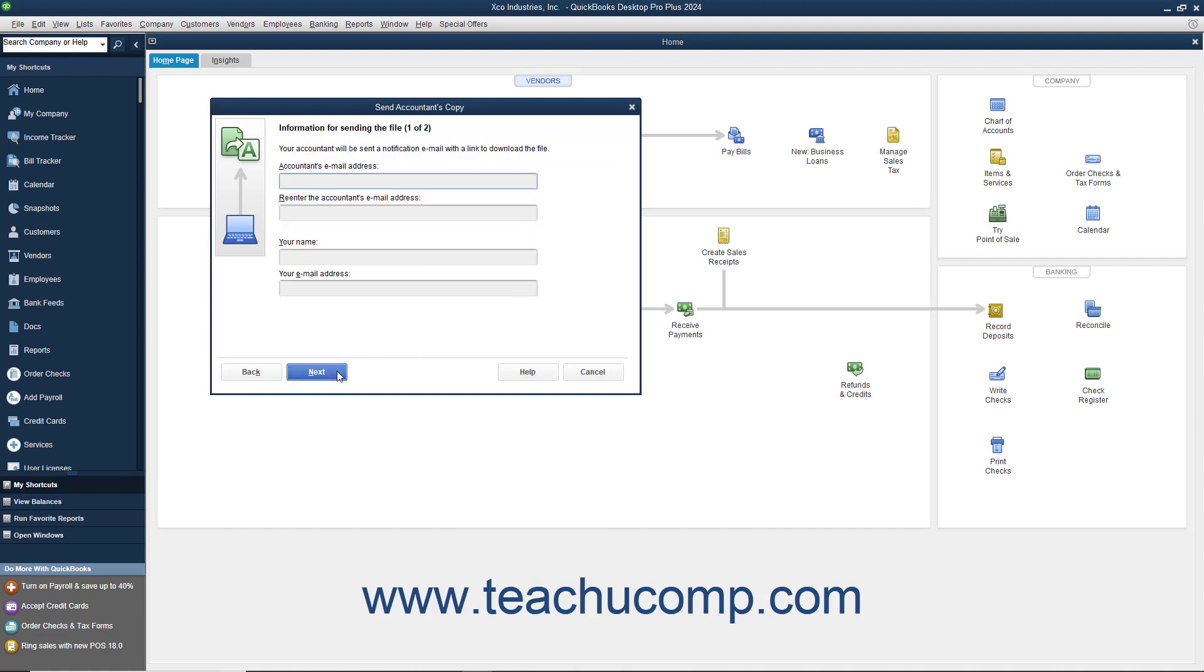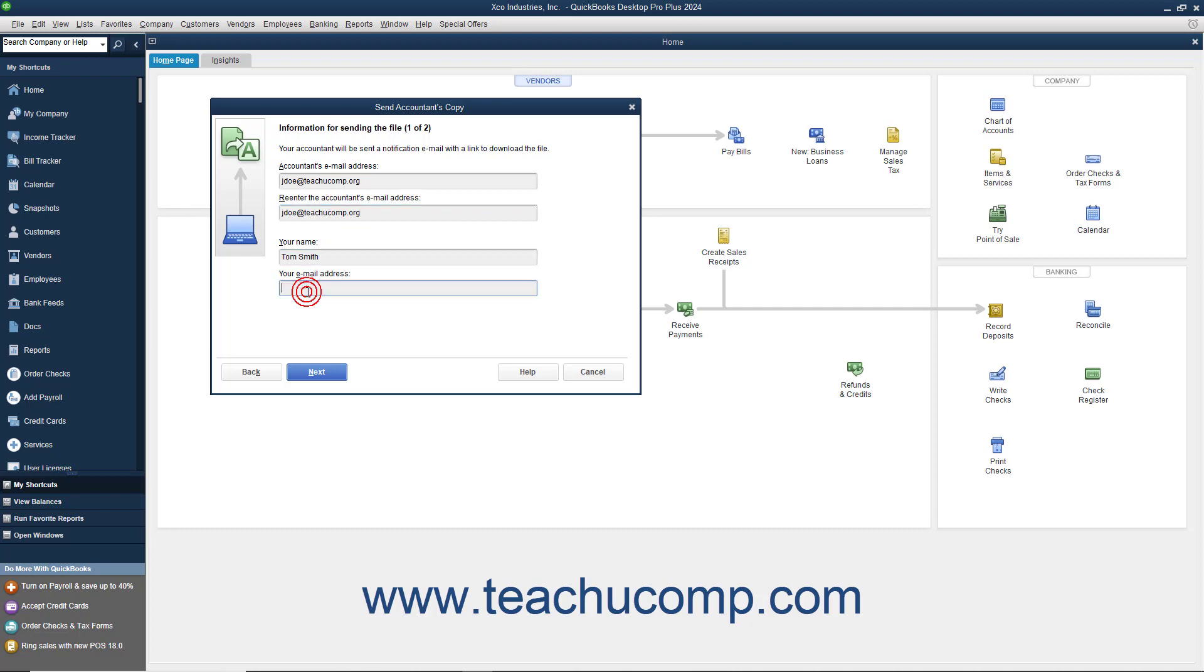In the next screen, enter your accountant's email address into the Accountant's Email Address field. Then re-enter their email address into the Re-enter Accountant's Email Address field. Then enter your name and email address into the Your Name and Your Email Address fields. Then click the Next button to continue.